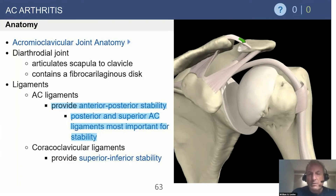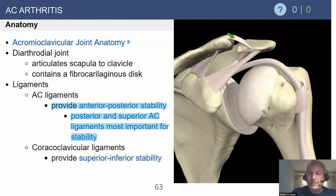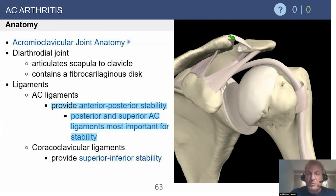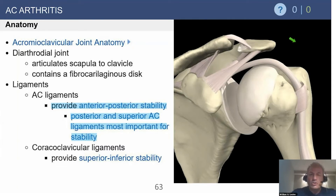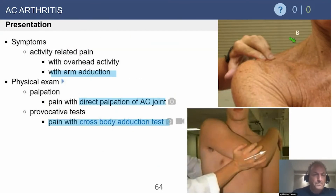In some situations — for example, I have a gentleman in the OR tomorrow with a very large dorsal spur of his distal clavicle with AC joint arthritis — I do that procedure open because I don't want to worry about potentially damaging the capsule. With an open approach, I can open the capsule and then repair it anatomically at the end. This is one of the few shoulder procedures I prefer to do without the arthroscope.